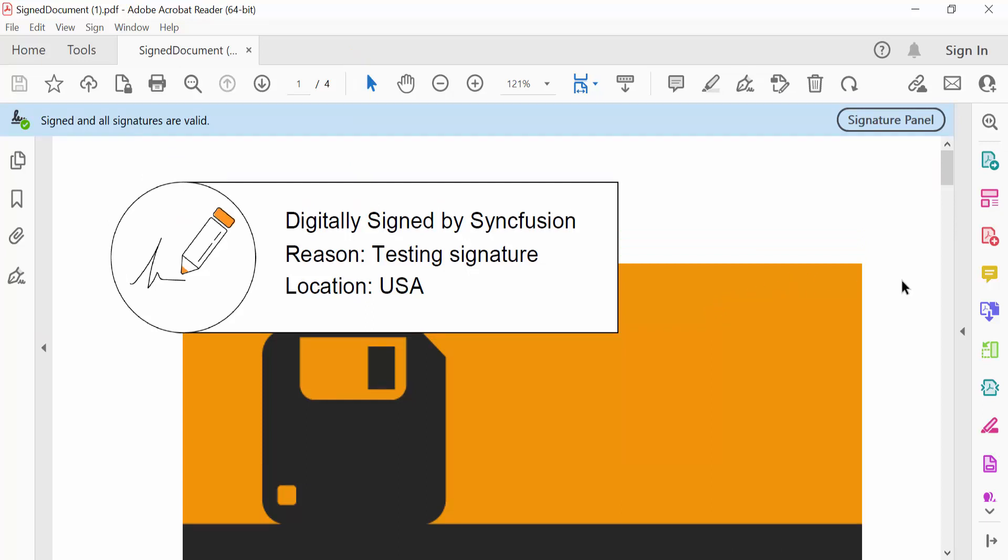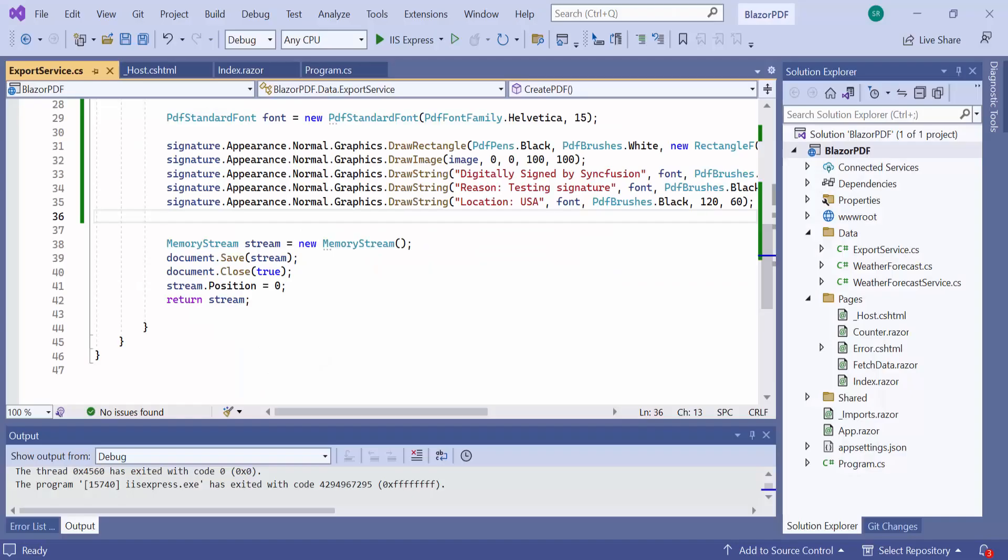Next, let's proceed to see about the digital signature standard and hashing algorithm. By default, the Syncfusion PDF library generates digital signatures with CMS standard and SHA-256 hashing algorithm.